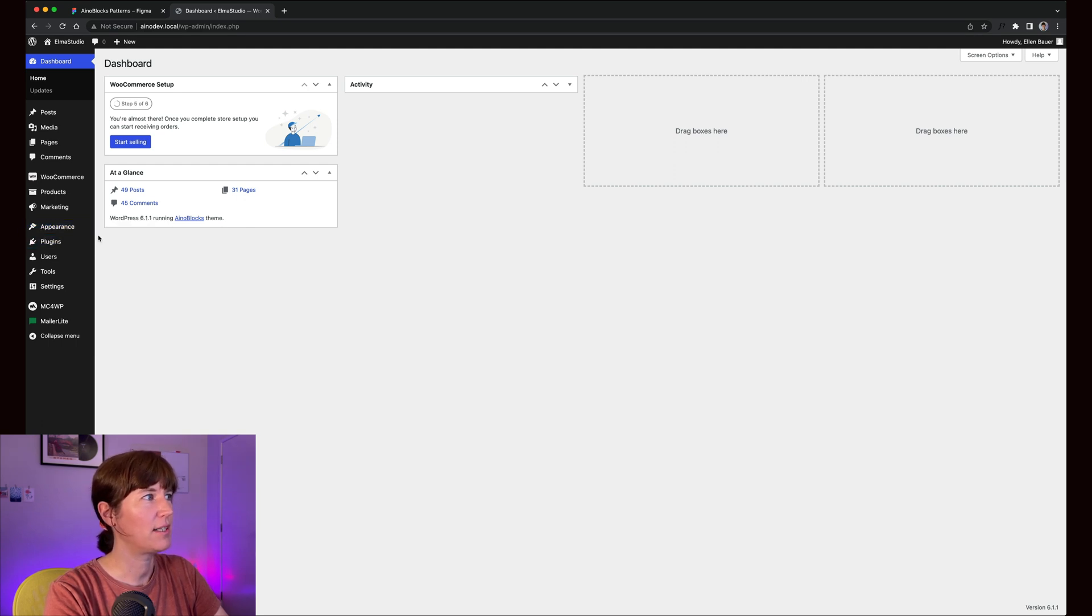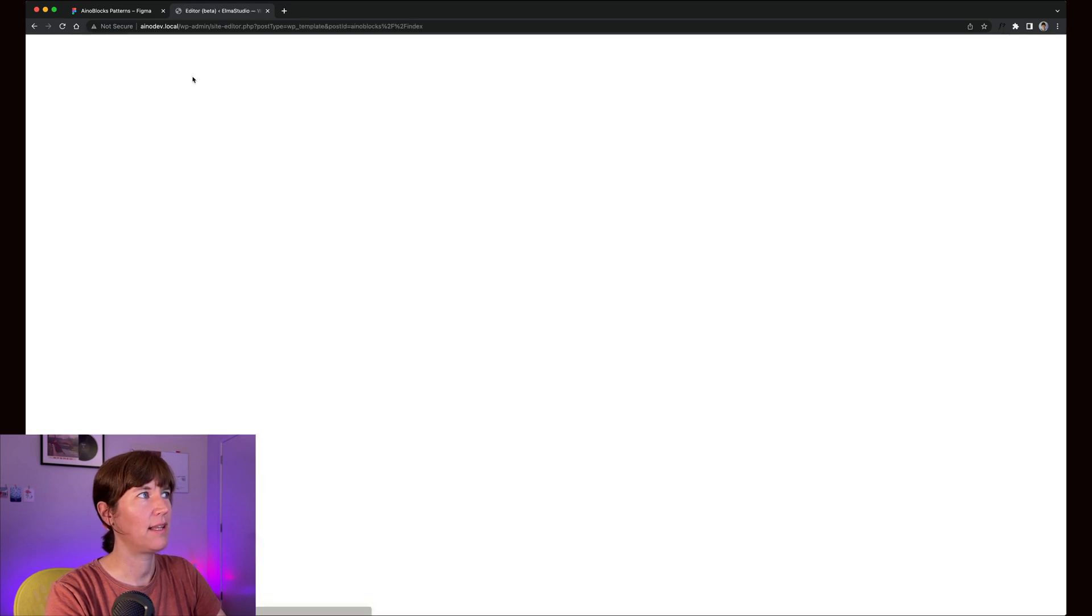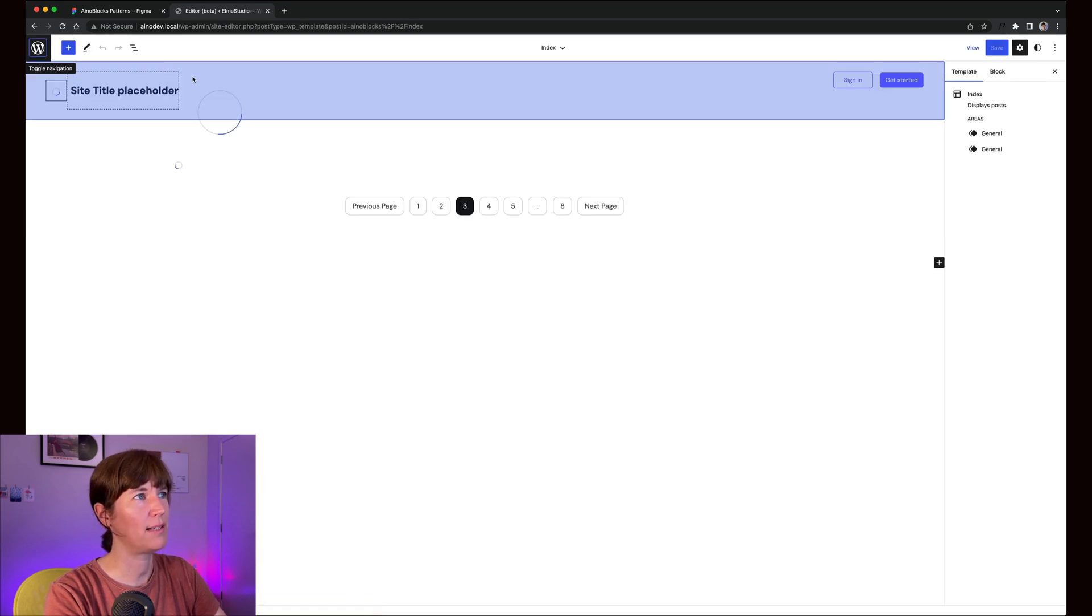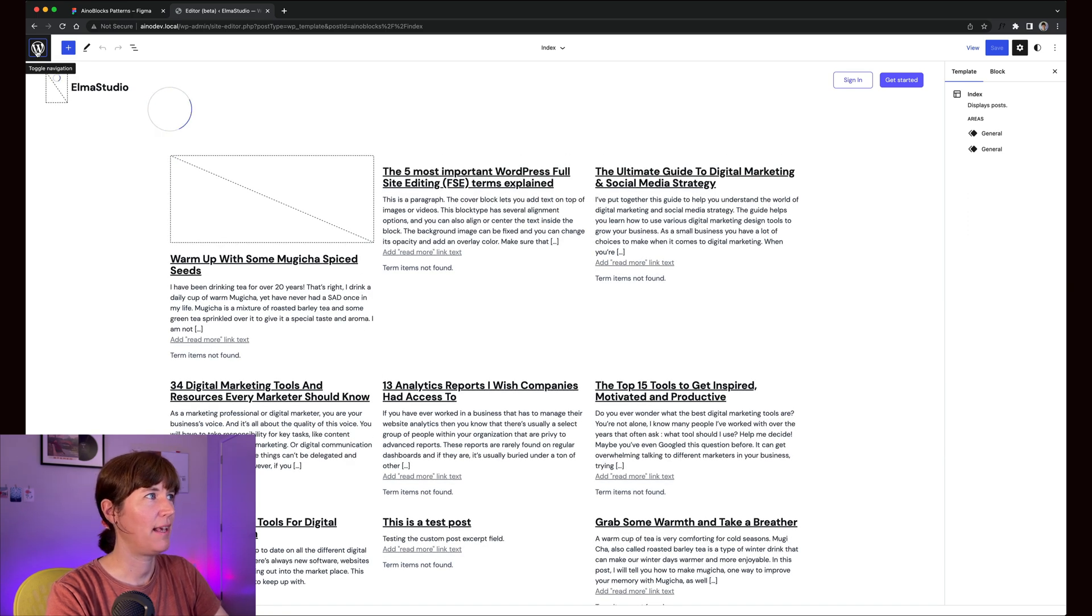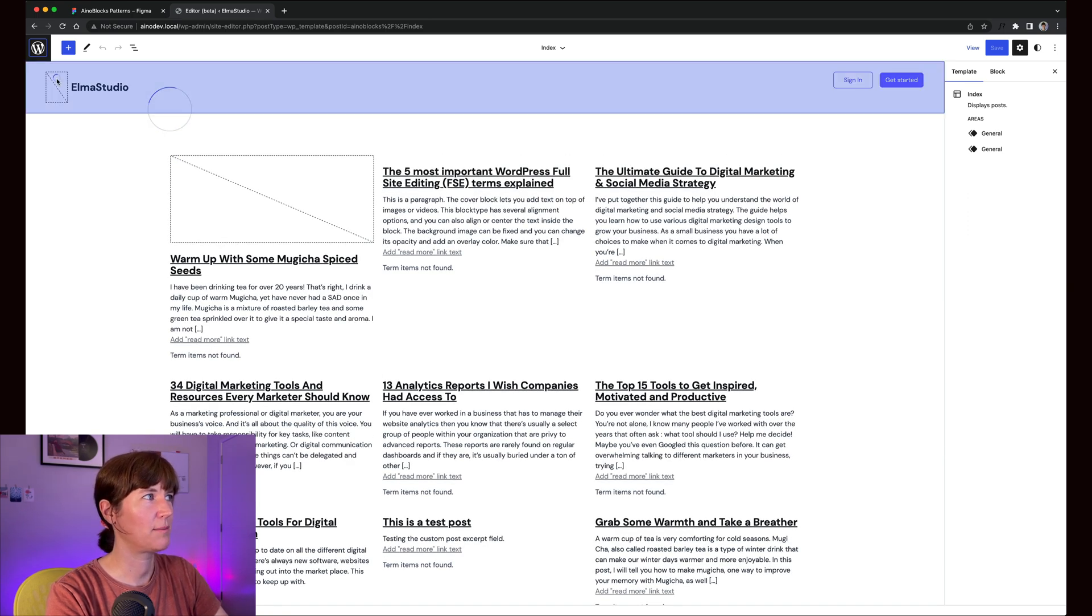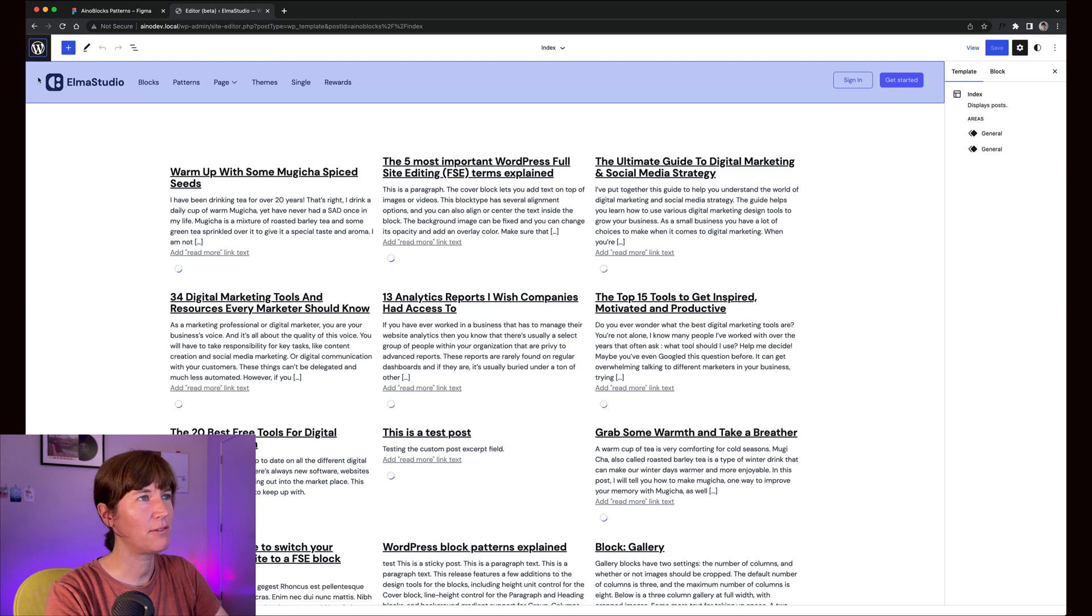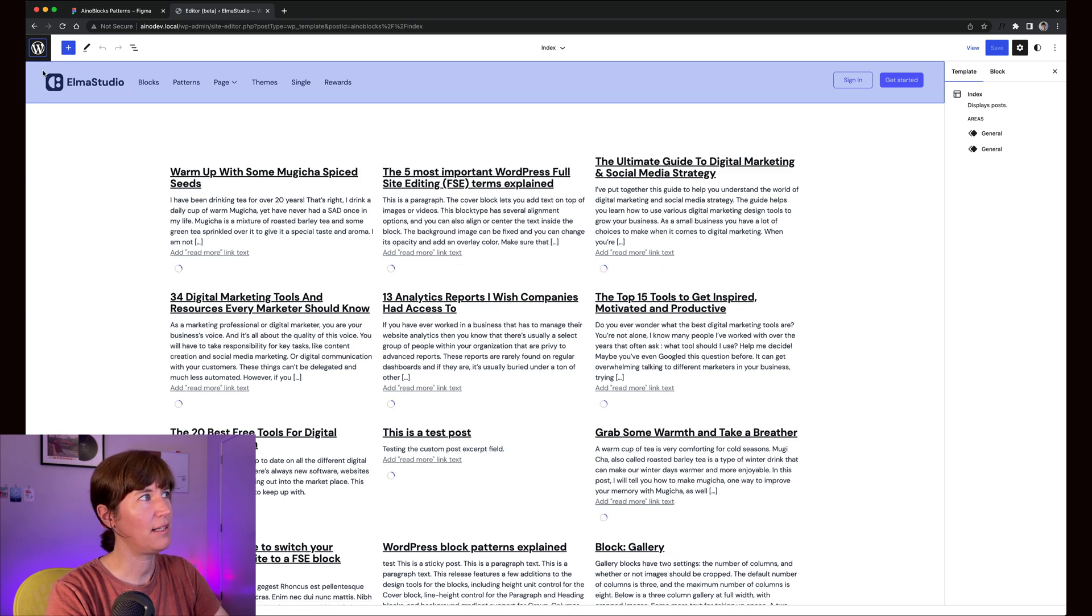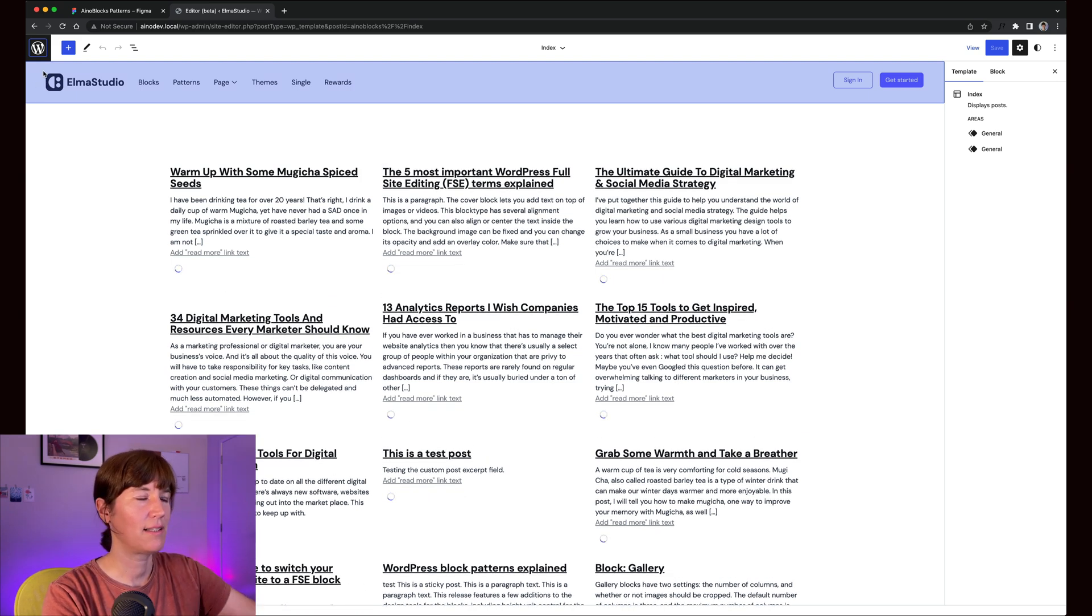You can just go to Appearance Editor, and inside the Template Parts you have the template part header. There you can customize your logo, and you can either reach that here from the site you land on.